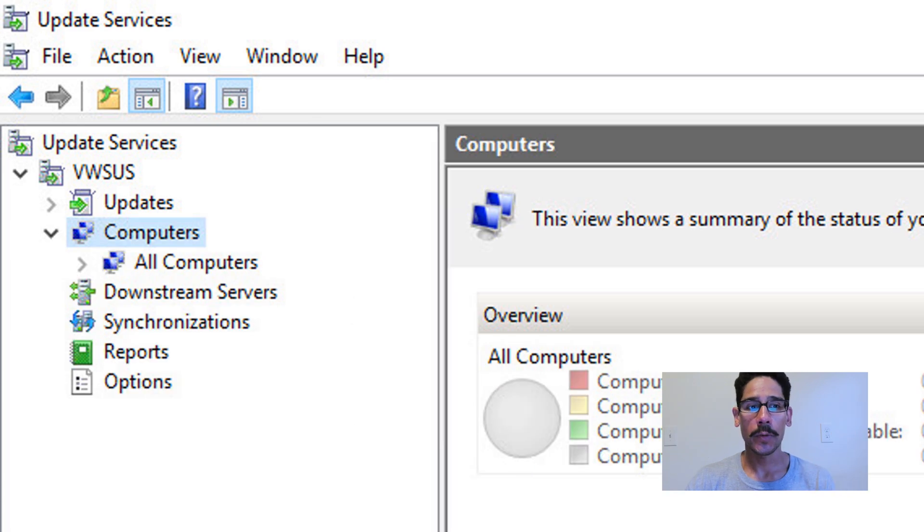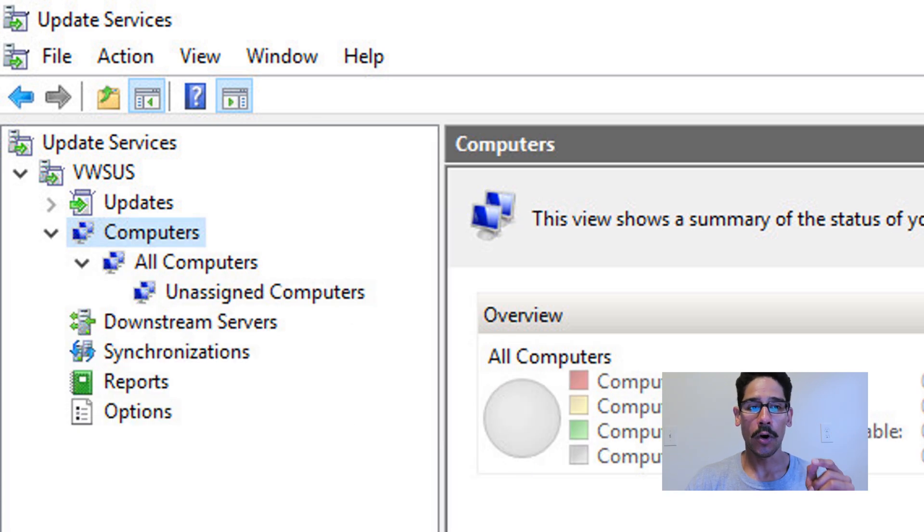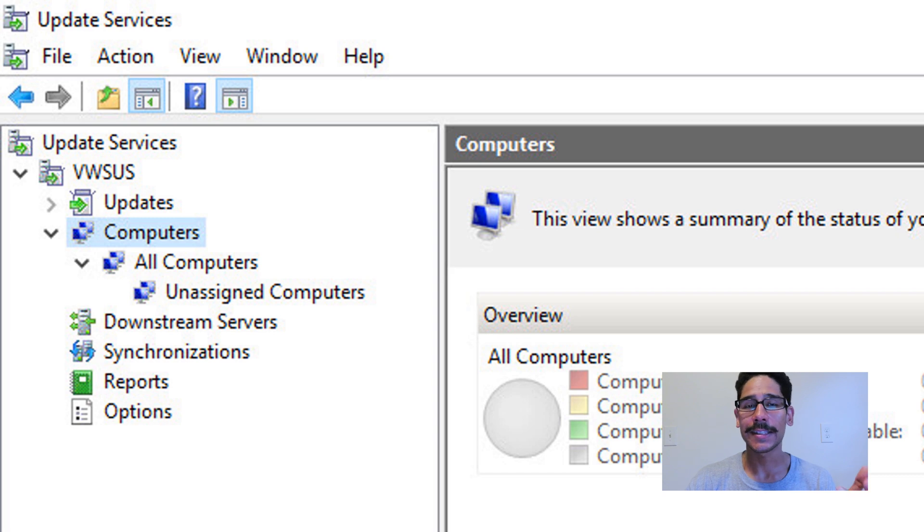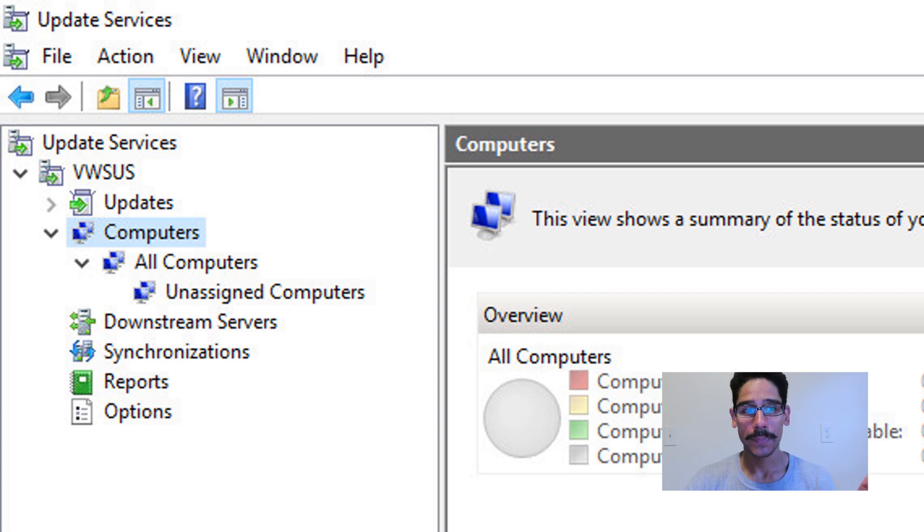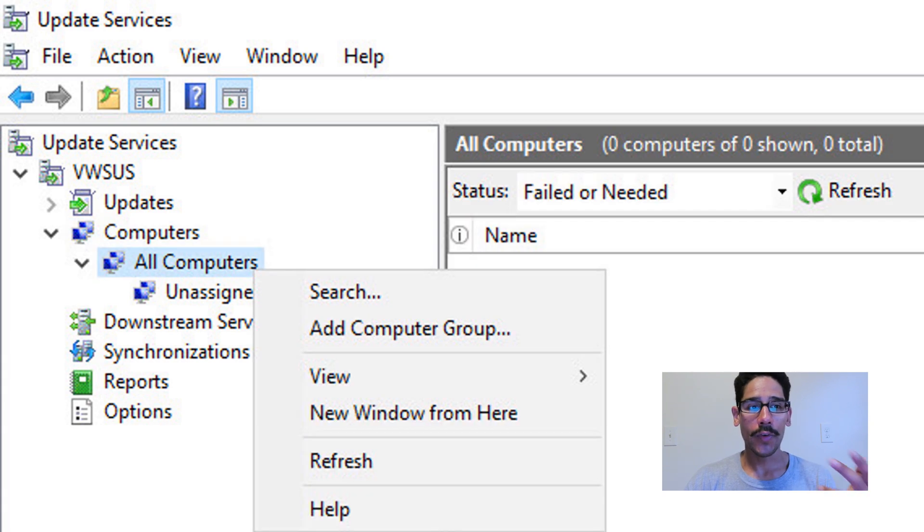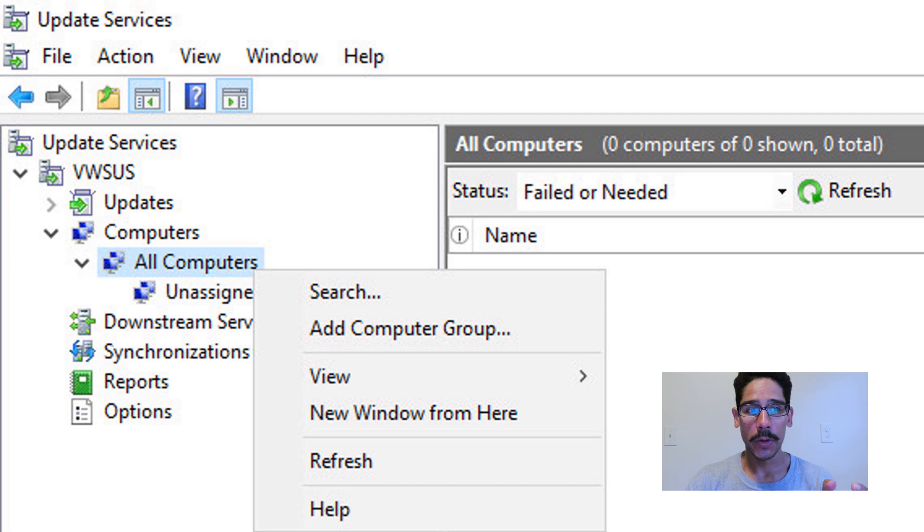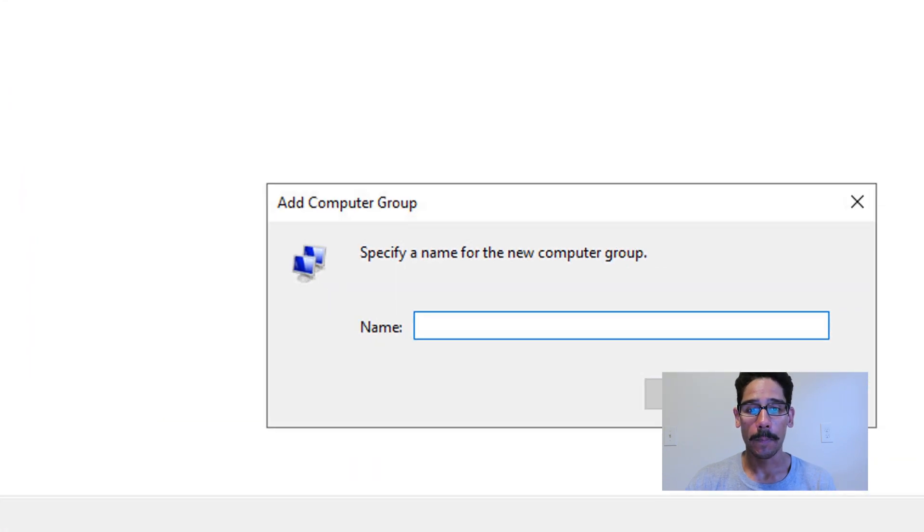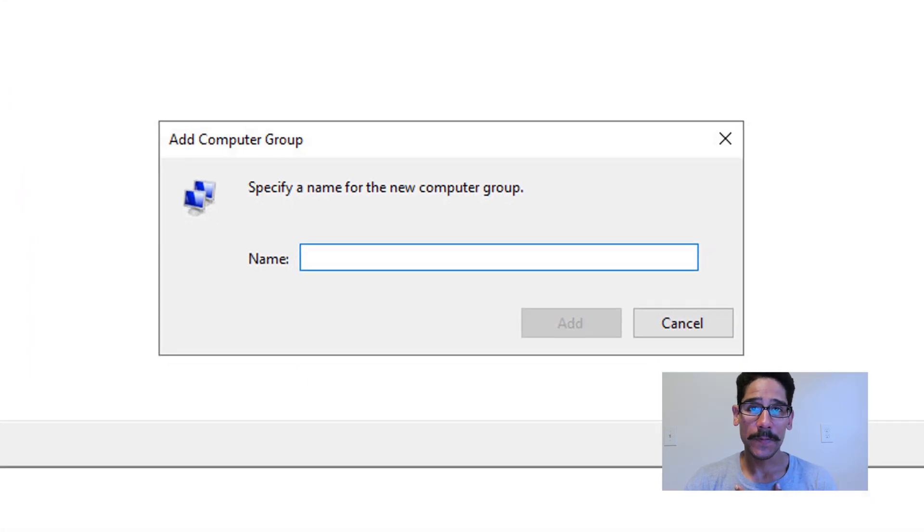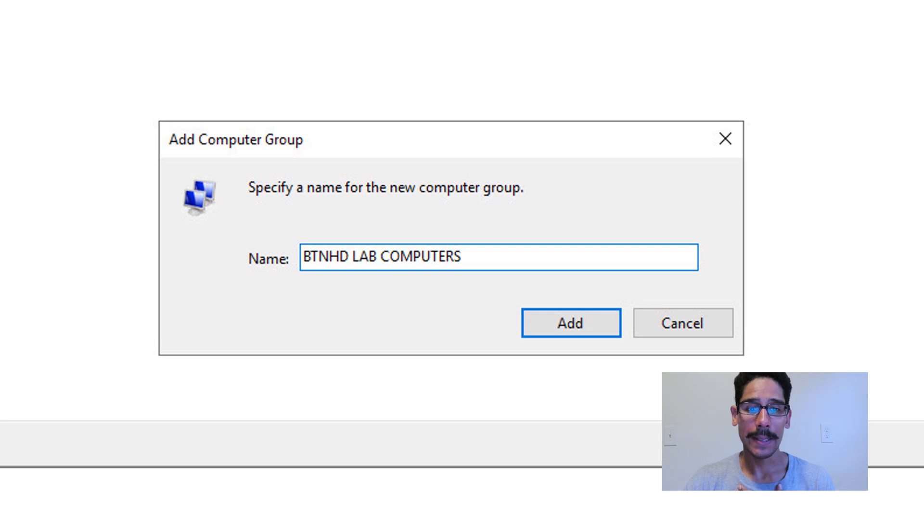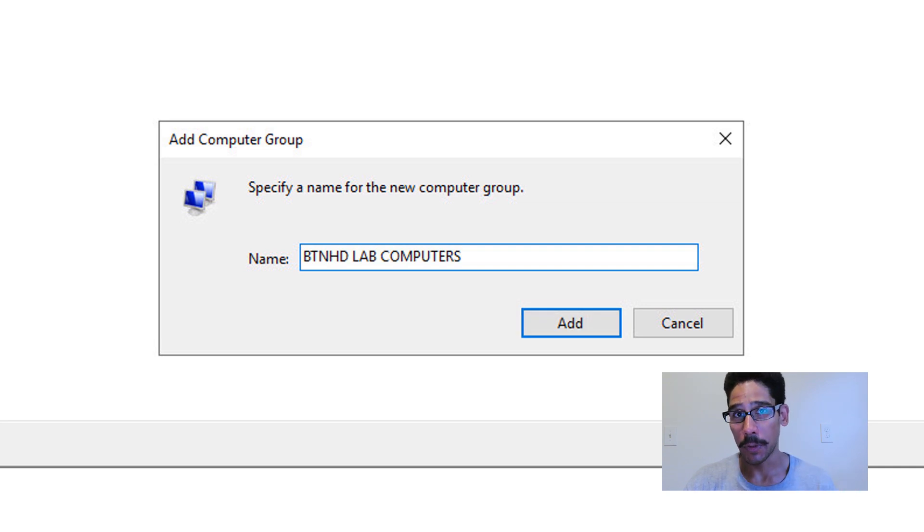I'm going to expand Computers and All Computers, and automatically Microsoft provides you an unassigned computers collection. I'm going to right click on the primary All Computers and then I'm going to click on Add Computer Group. Now the specific name that I'm going to give my group is basically BTNHD lab computers.